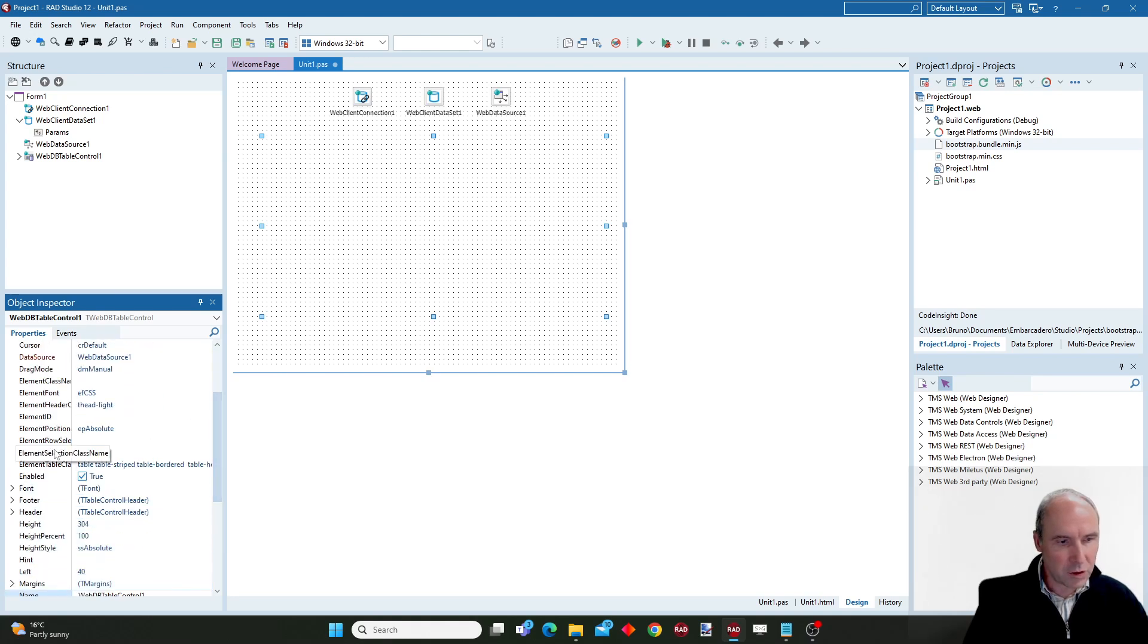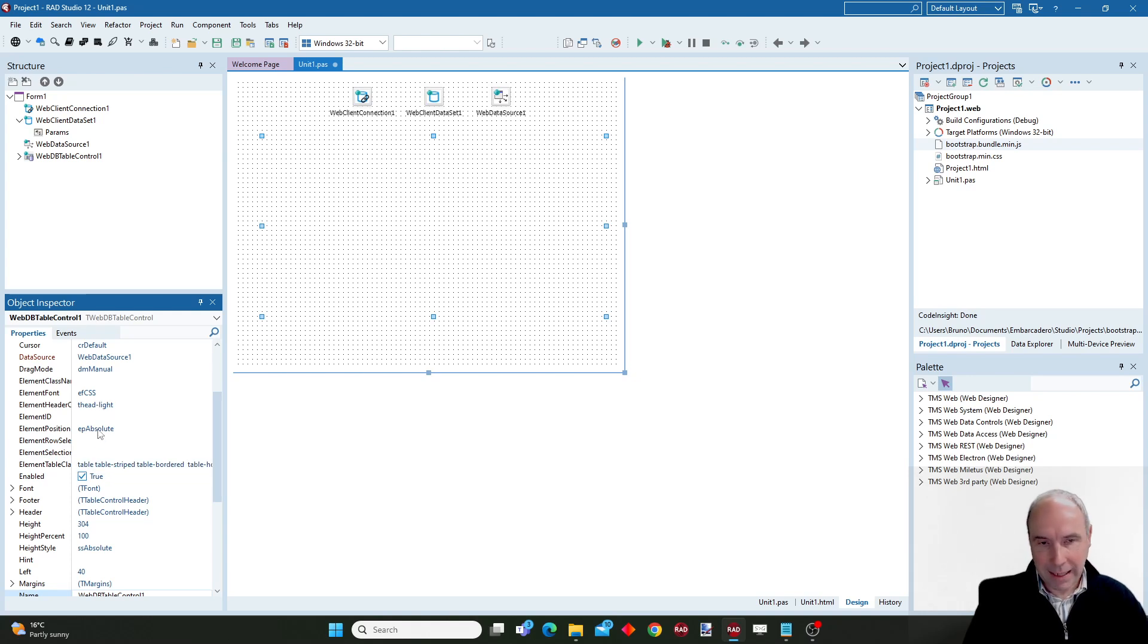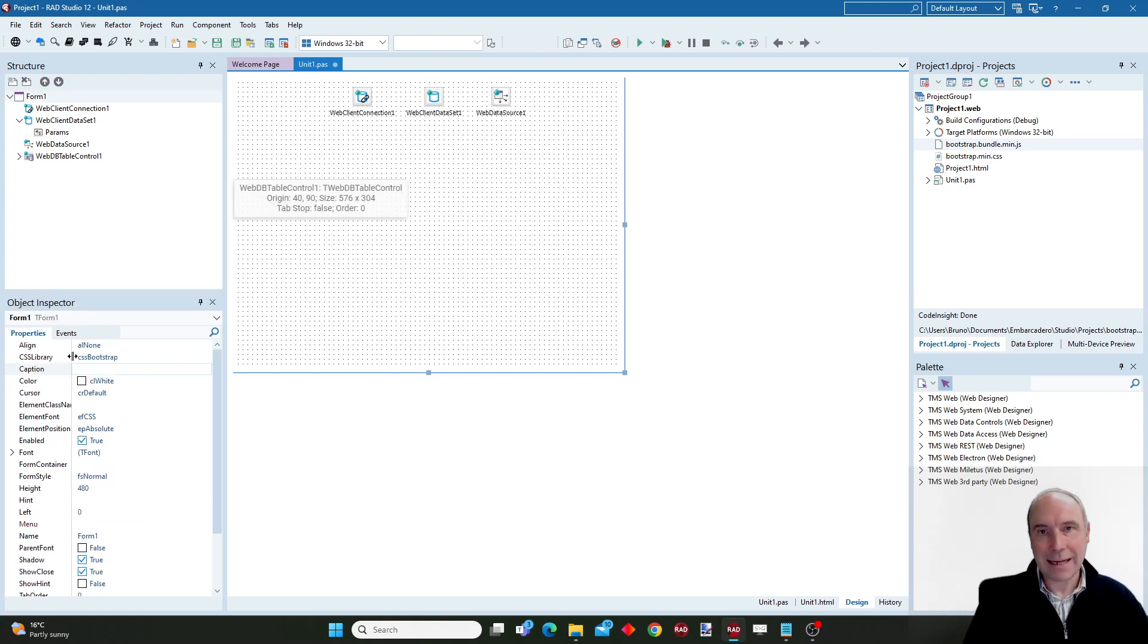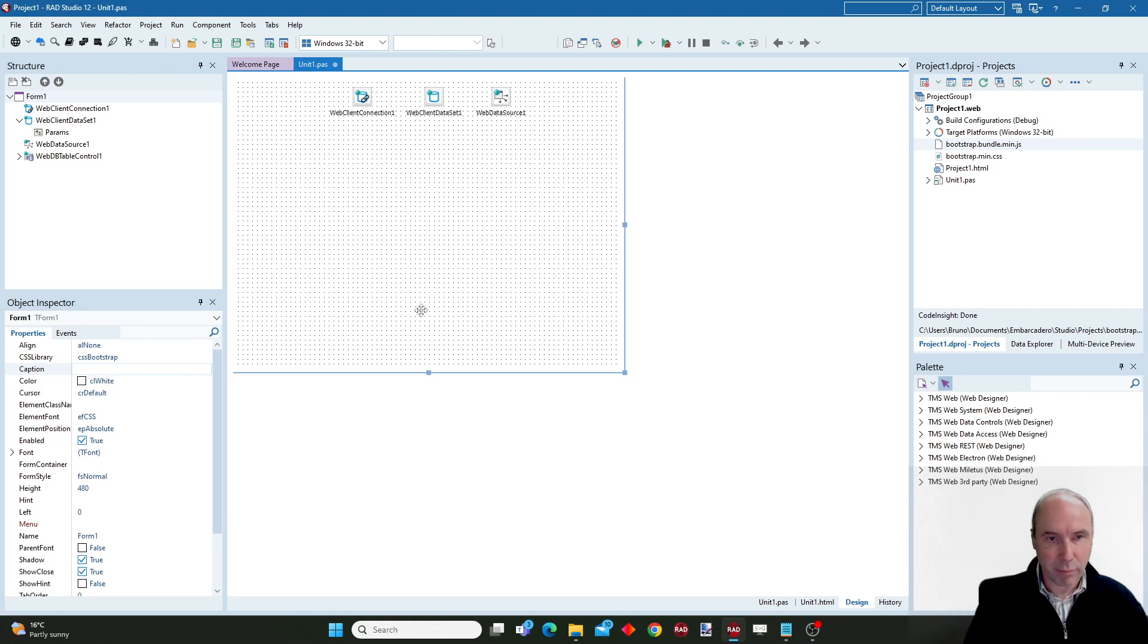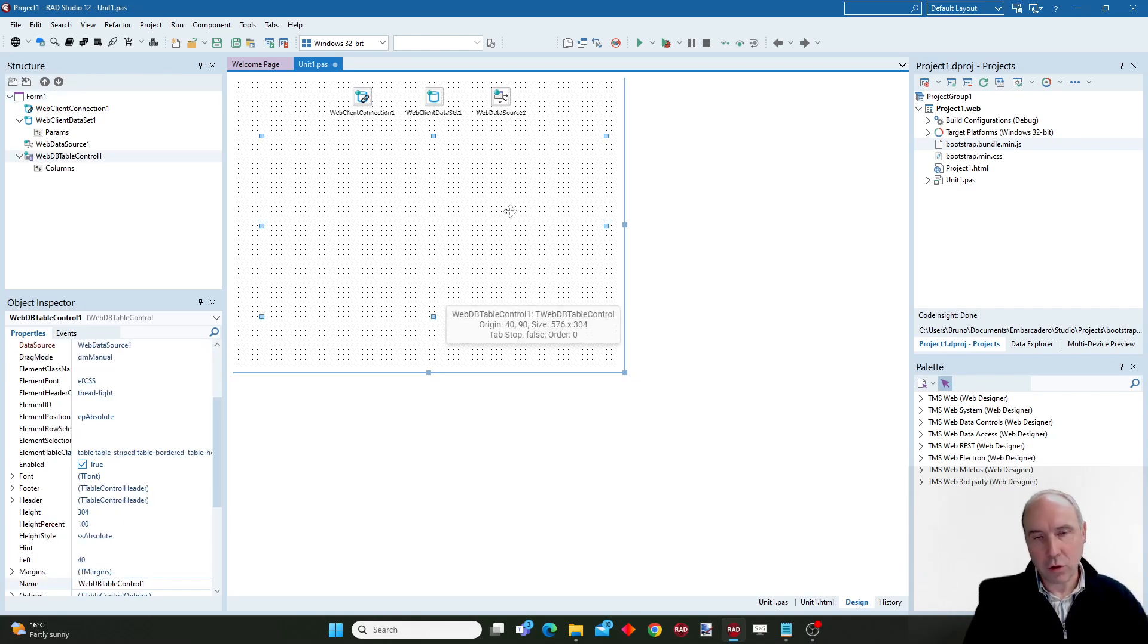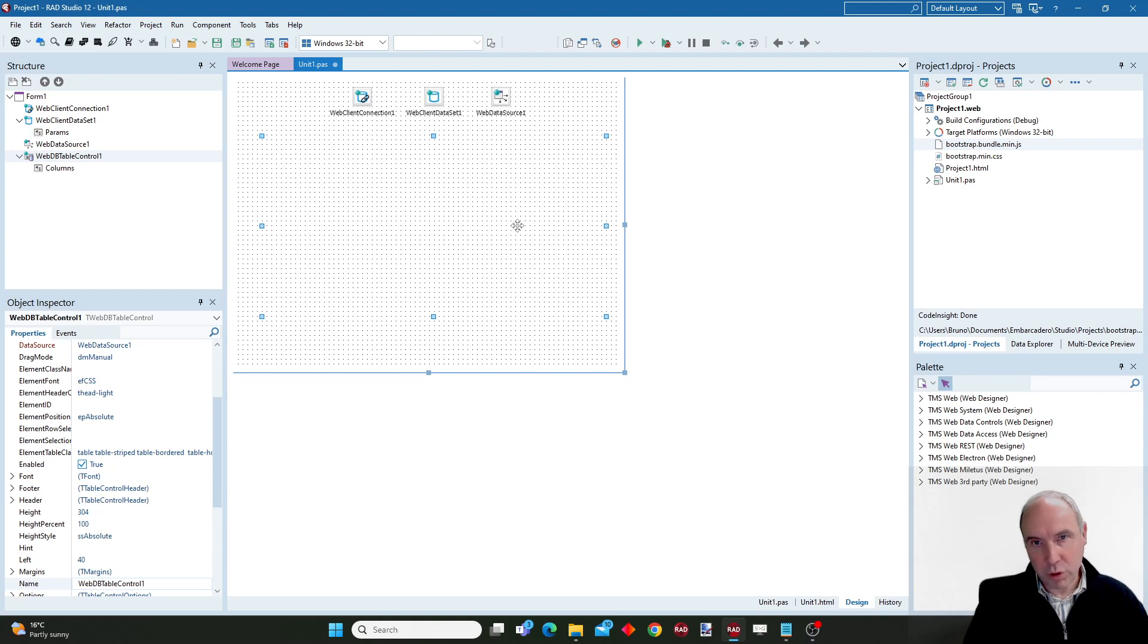Notice also how here in this table control component bootstrap styles have been set by default. That means if my form is having the CSS library set as CSS bootstrap, any new controls that I drop on the form will automatically adopt the best fitting bootstrap style that is possible.